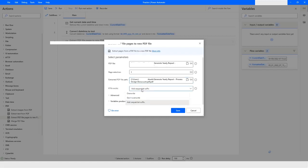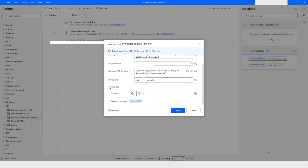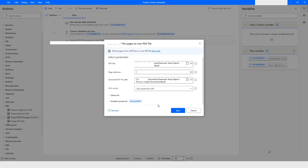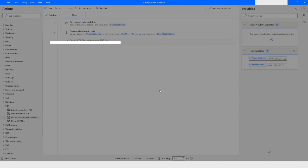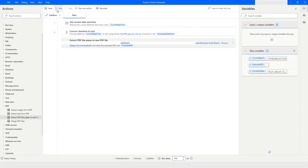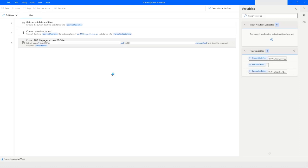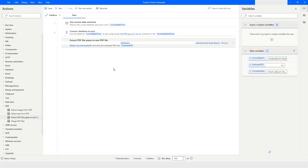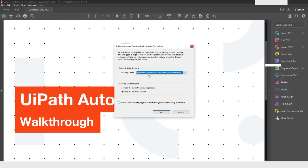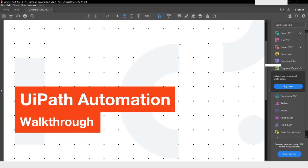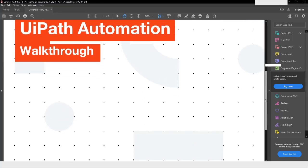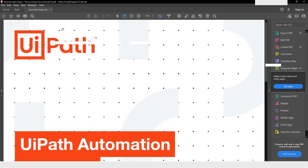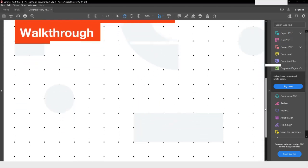For the 'If file exists' option, you can choose to overwrite, do nothing, or add a sequential suffix — I'll keep it as suffix. In the advanced section you can provide a password if required, then click Save and run the flow. You can see that another file is created, named with a suffix of two because the file already existed, and it contains only one page because we wanted only the first page extracted.